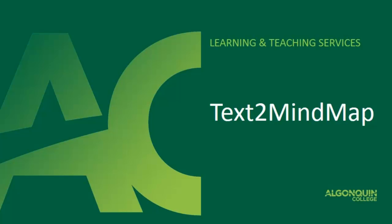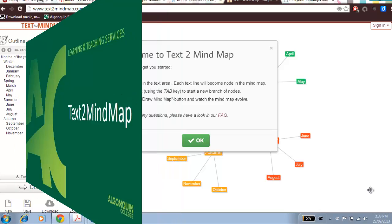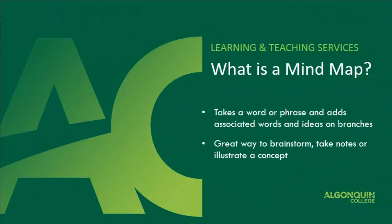Hello and welcome to this video presentation where we're going to introduce you to Text2MindMap. Text2MindMap is an easy way to create mind maps online. Mind maps are a way to brainstorm, take notes, or illustrate a concept by taking a word or phrase and then adding associated words and ideas on branches.